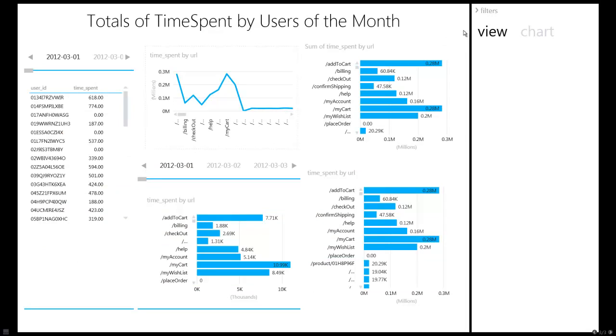The other dashboard that we have shows us the time spent by the users in the month of March. This shows the time spent by users per URL basis.